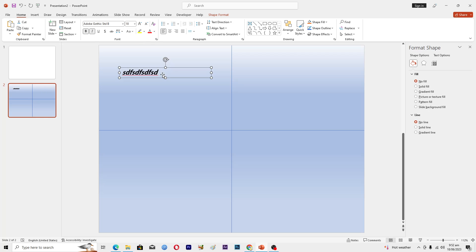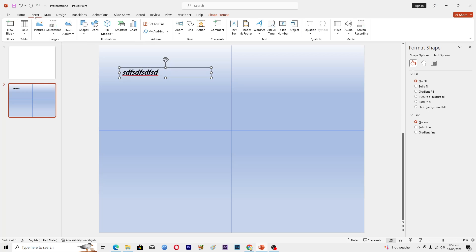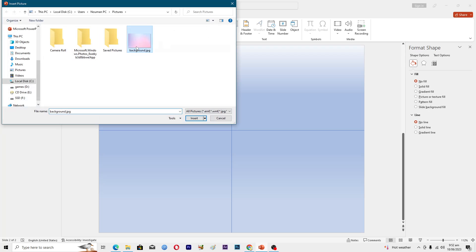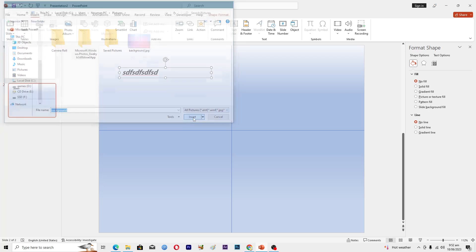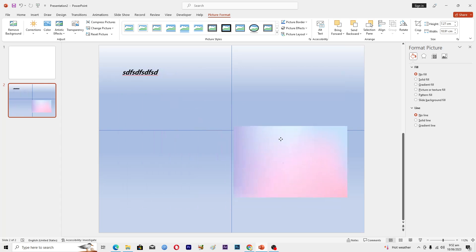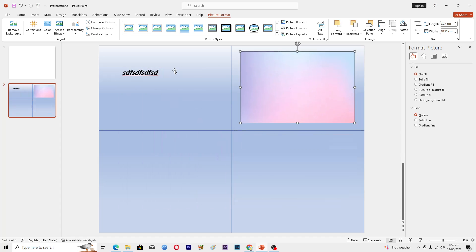To insert pictures, go to the Insert tab and click on Pictures. There are multiple ways to insert pictures — I'll choose 'From This Device.' Select your image, then resize it and place it where you want on the slide.